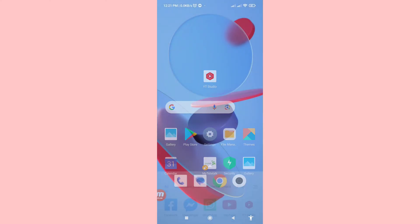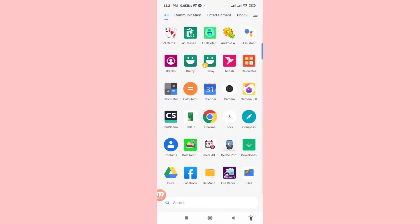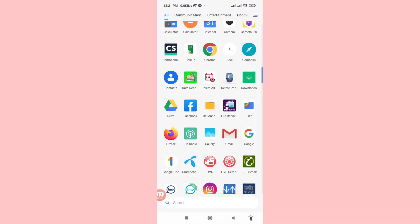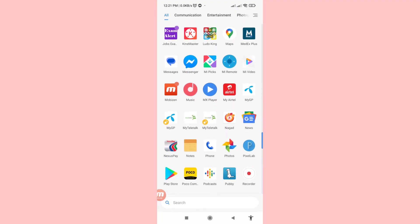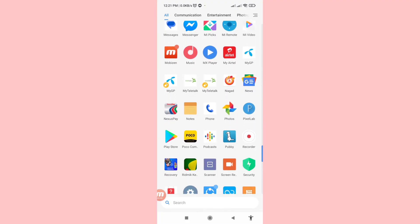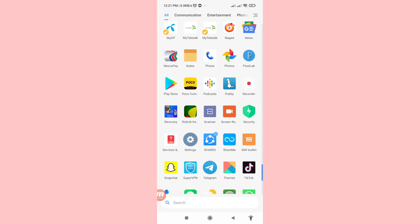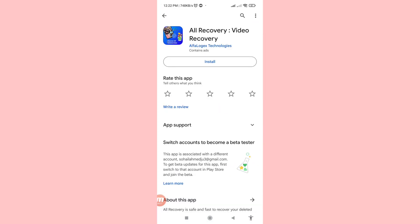Minimize it and go to the Google Play Store, then open it. You can search for a photo recovery app — you can see 'All Recovery Video Recovery'. Please install this app.